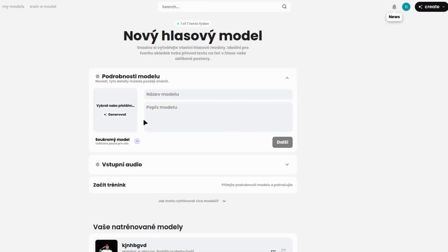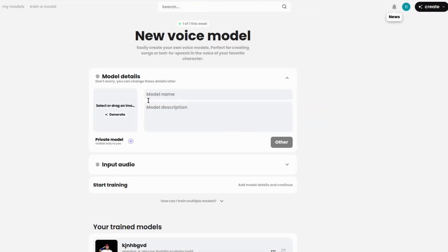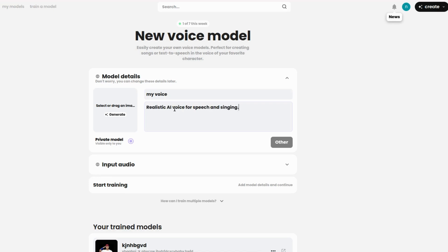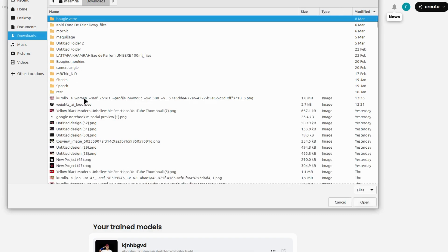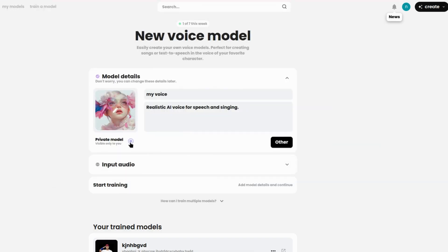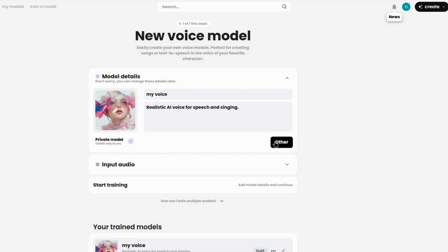Let's start by looking at how to train a voice model. First, give your model a name. Make it something unique so you can identify it later. Next, add a description. This is optional, but it helps keep track of what your model is for. If you want, you can upload an image or generate one to represent your model. Lastly, choose whether you want the model to be private, only visible to you, or available to others.